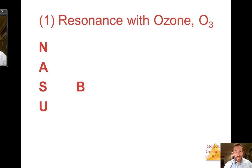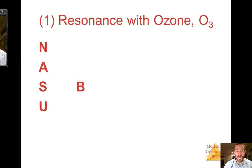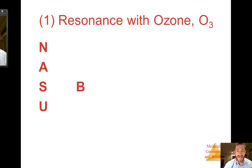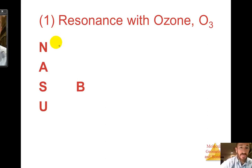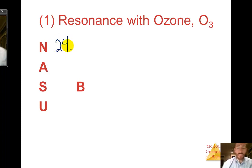First we're going to start with drawing ozone. Most of us are familiar with O₂, which is more stable, but today we're going to draw ozone. We're going to use the Nozbe method. There are three atoms and these aren't hydrogens, so it's going to be 8 times 3, which will be the number needed — that's 24.